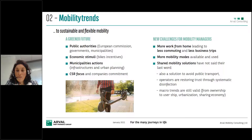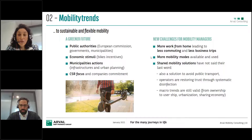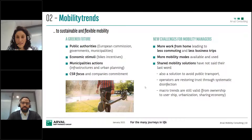We see more and more mobility modes available and used by employees. Shared mobility solutions will recover in the coming months as they appear as a solution to avoid public transport. All these changes have an impact for decision makers — there are more mobility modes, more work from home, leading to less commuting. Shams, could you please explain to us what the impacts are for these decision makers?